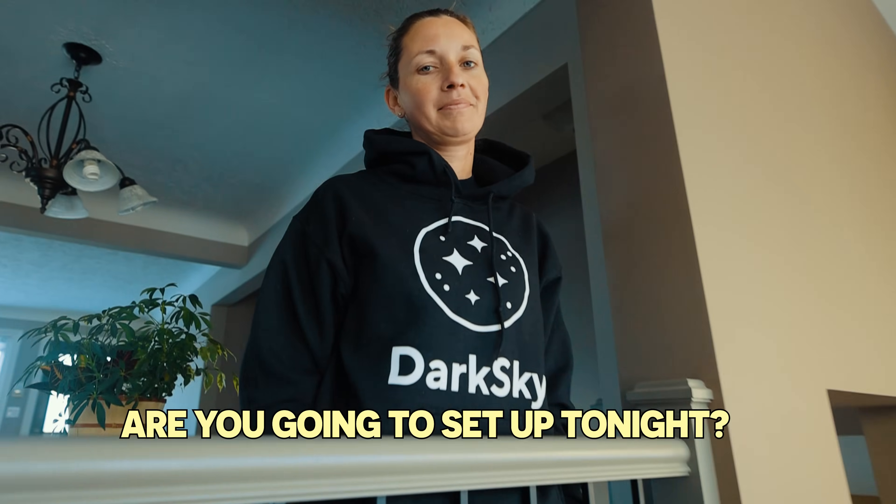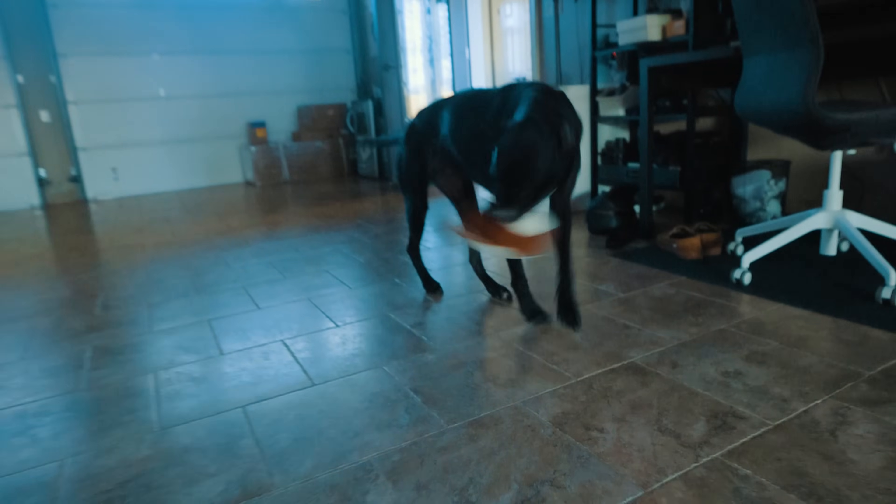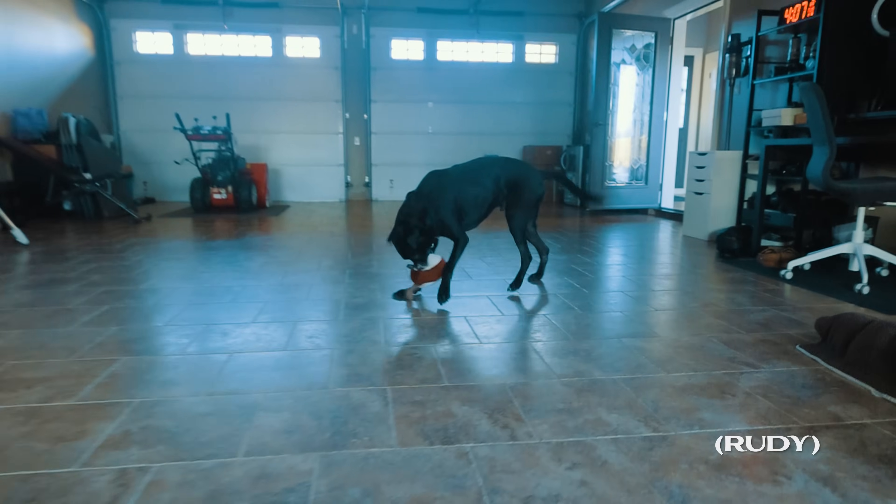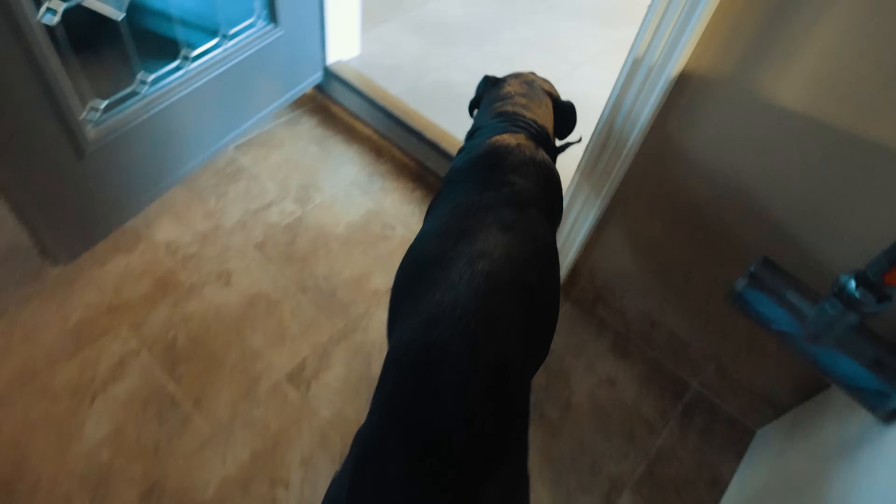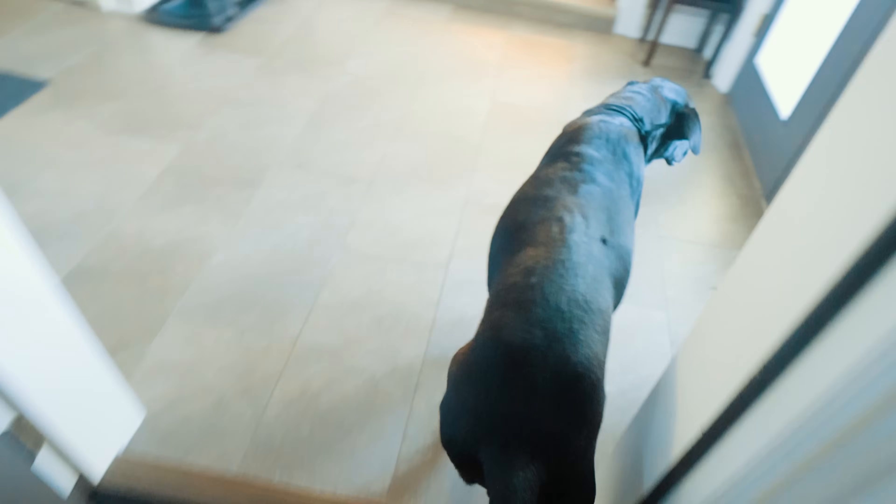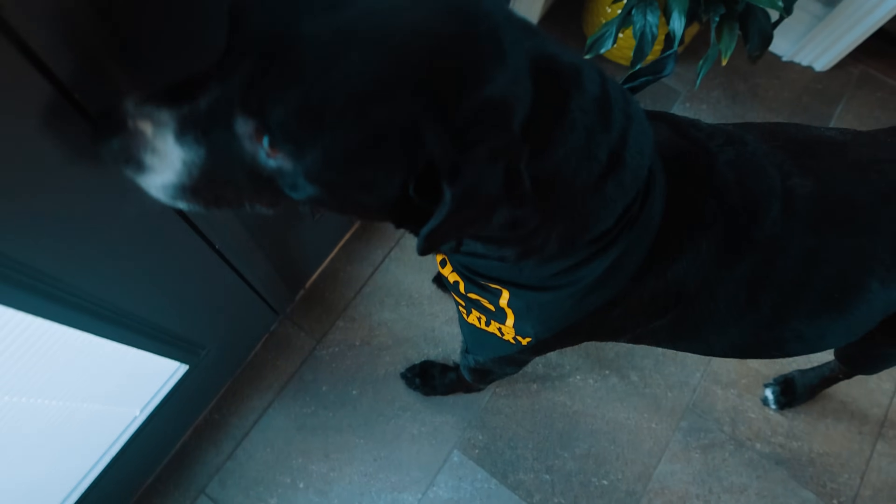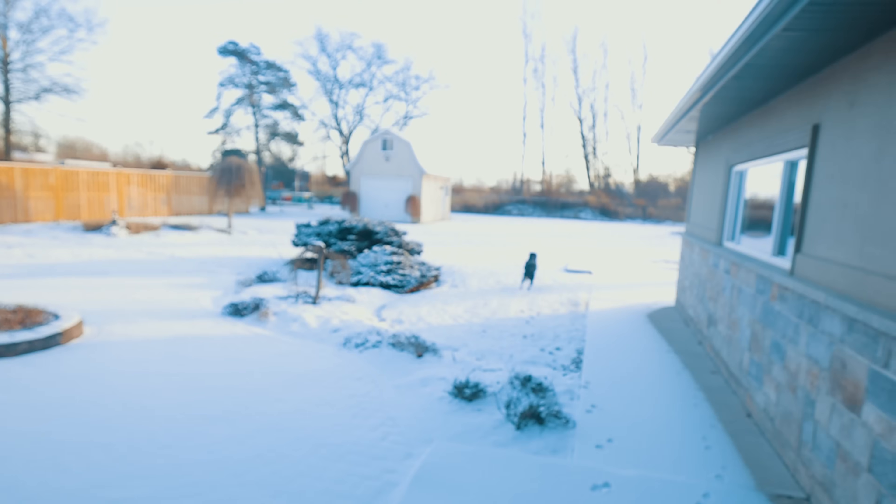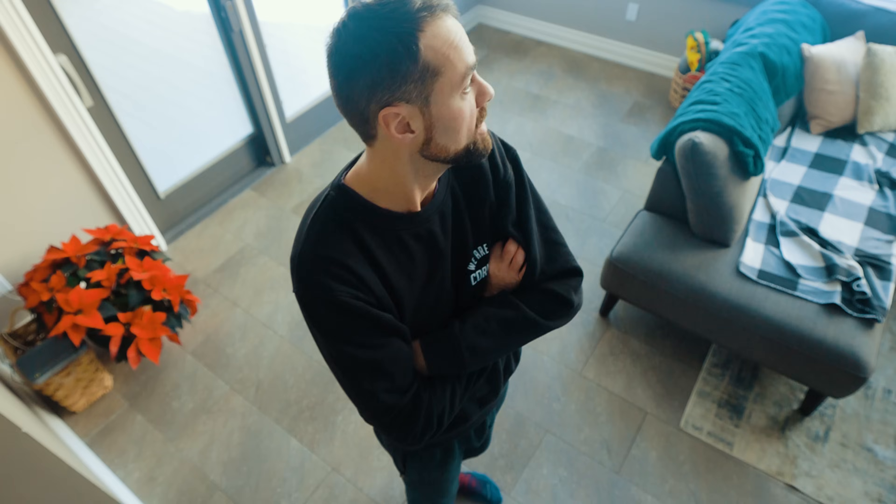Are you going to set up tonight with me? It's not looking good. No, why not? It's so very cold outside. I did say I was going to shoot some more winter targets this year. So it's January 16th. I have not imaged once yet this year. Not even once.